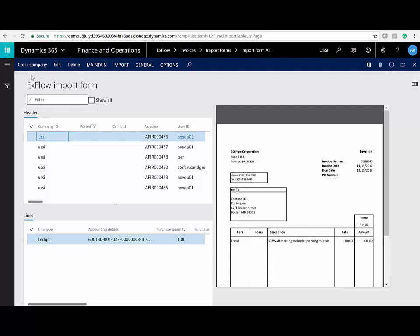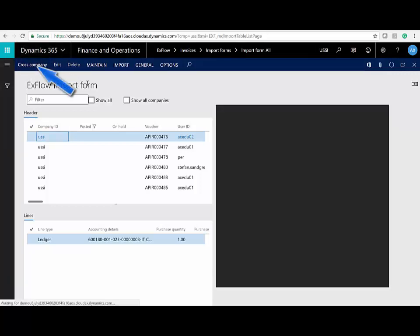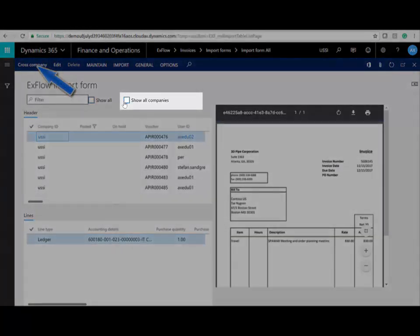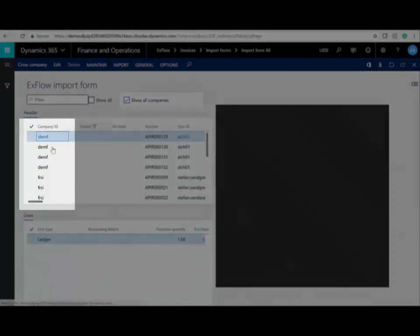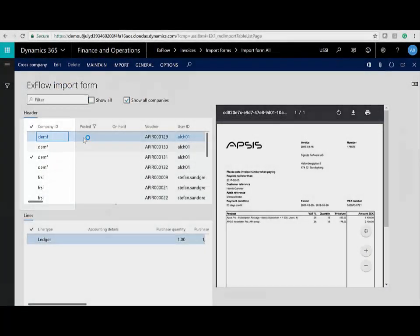Firstly, I want to point out that Xflow supports inter-company or cross-company, meaning that you don't have to log in and out of separate companies. You can do it all from one form. Just by pressing cross-company here on the top left and selecting show all companies, I can then see all companies to deal with.